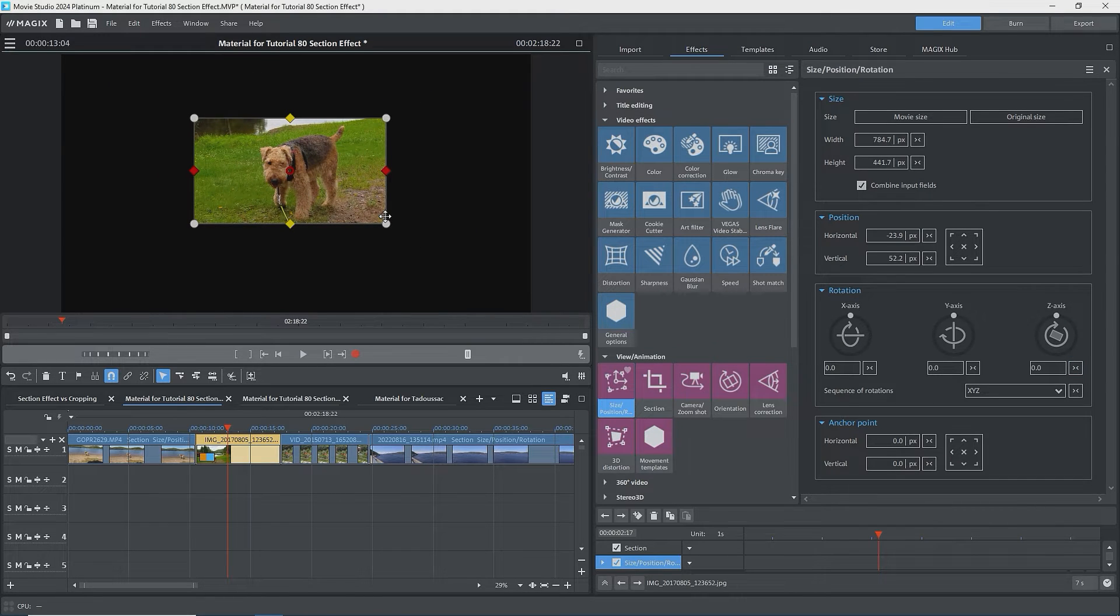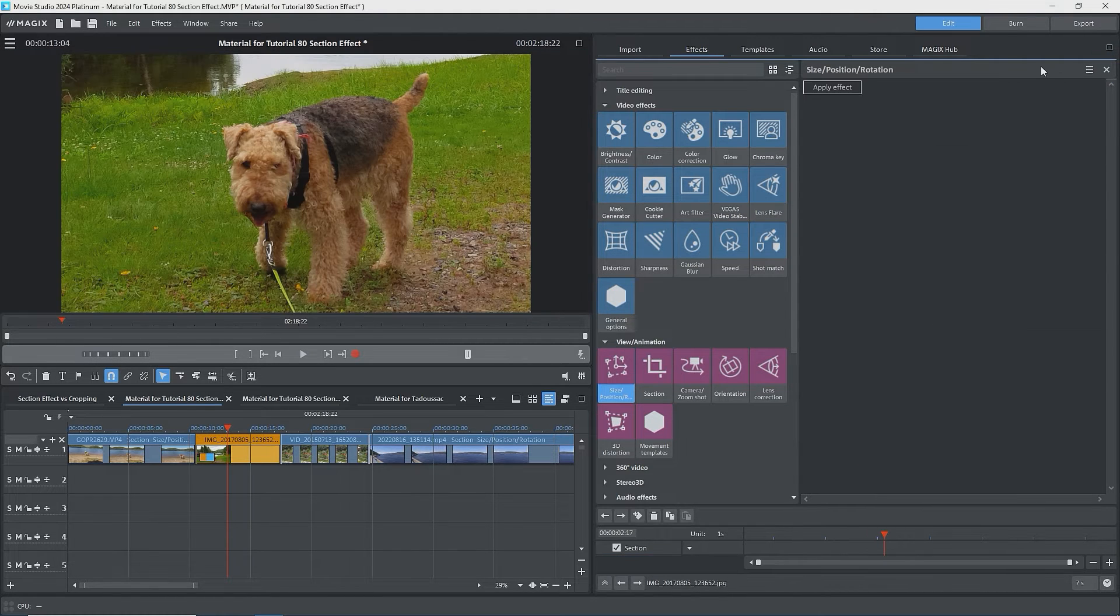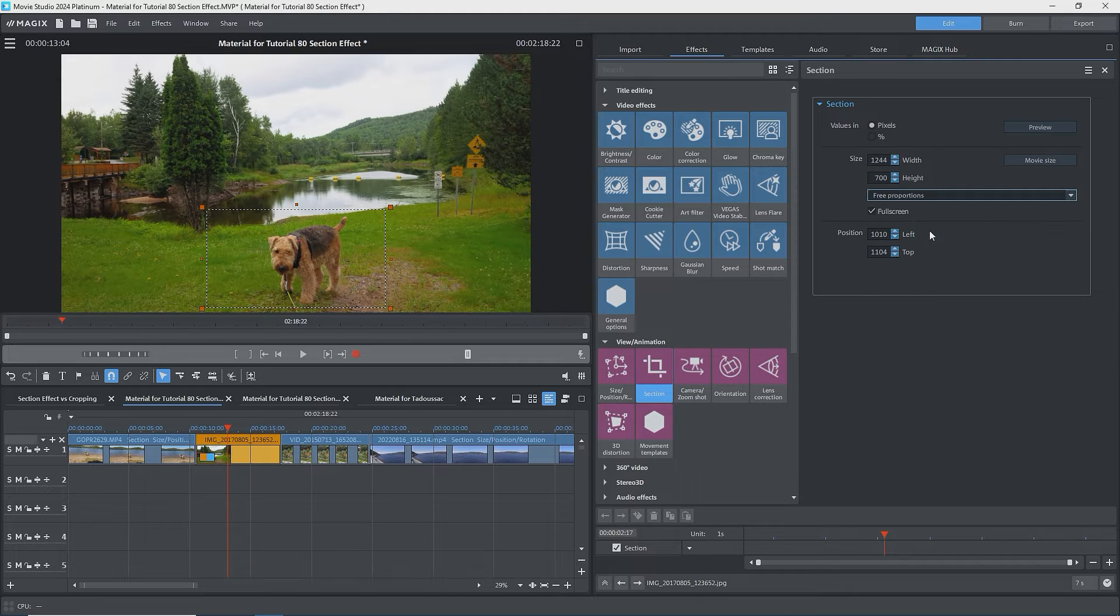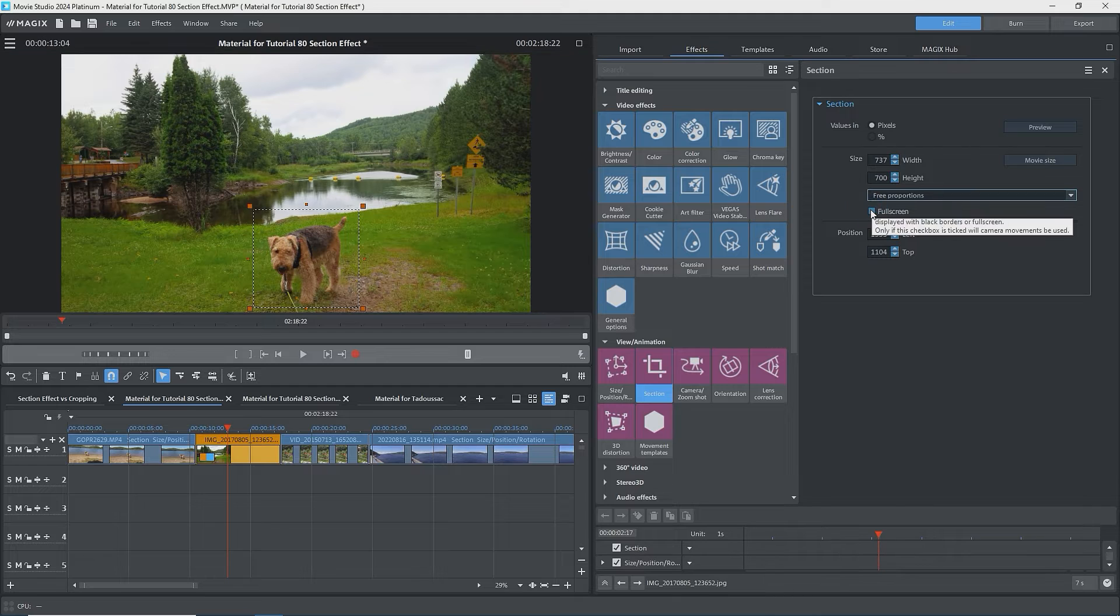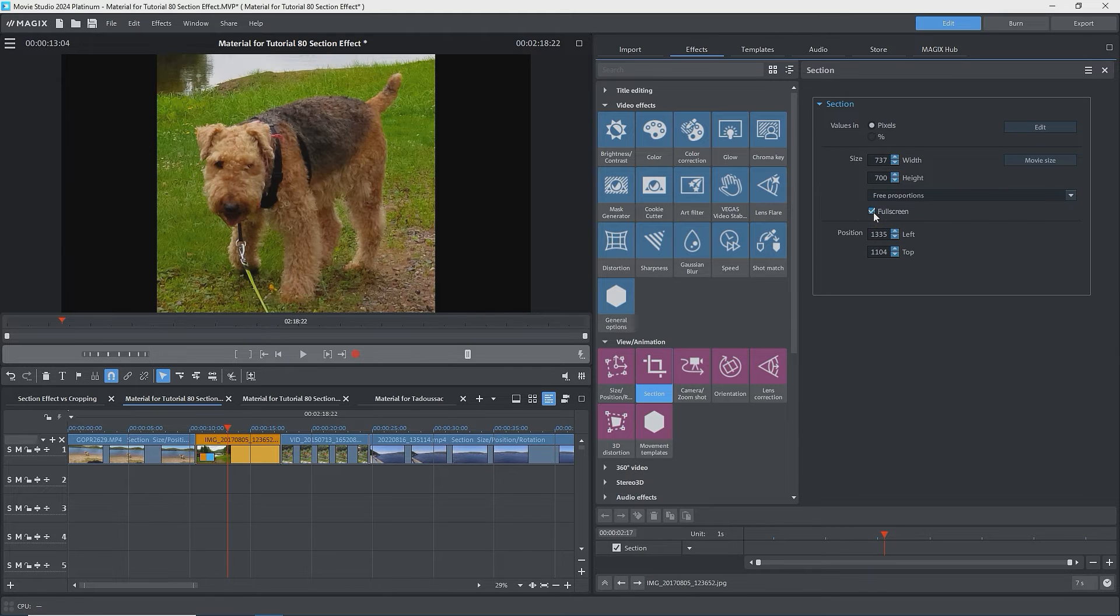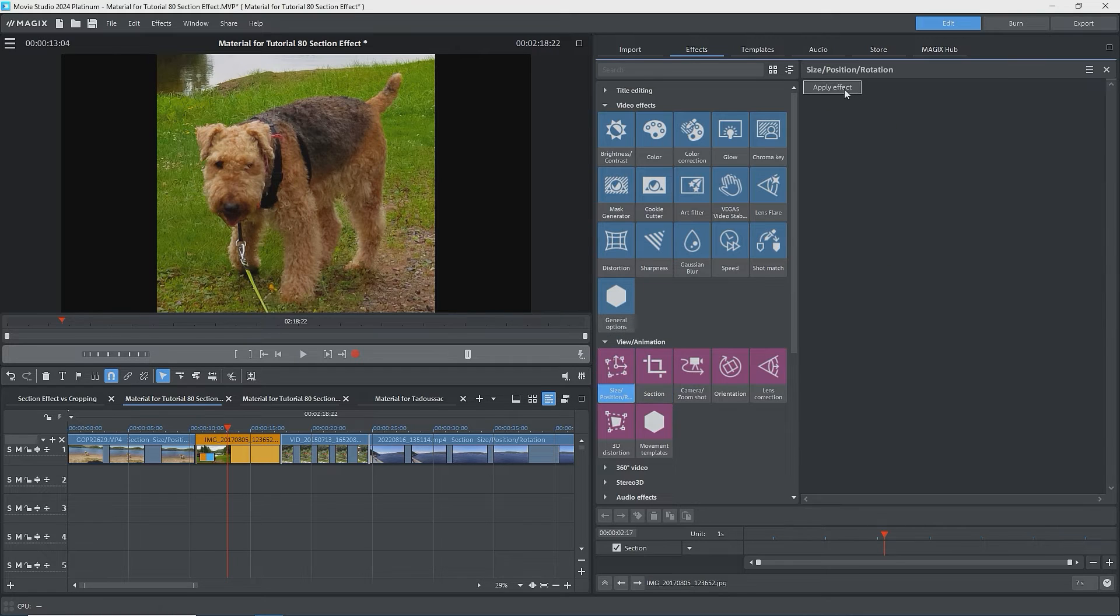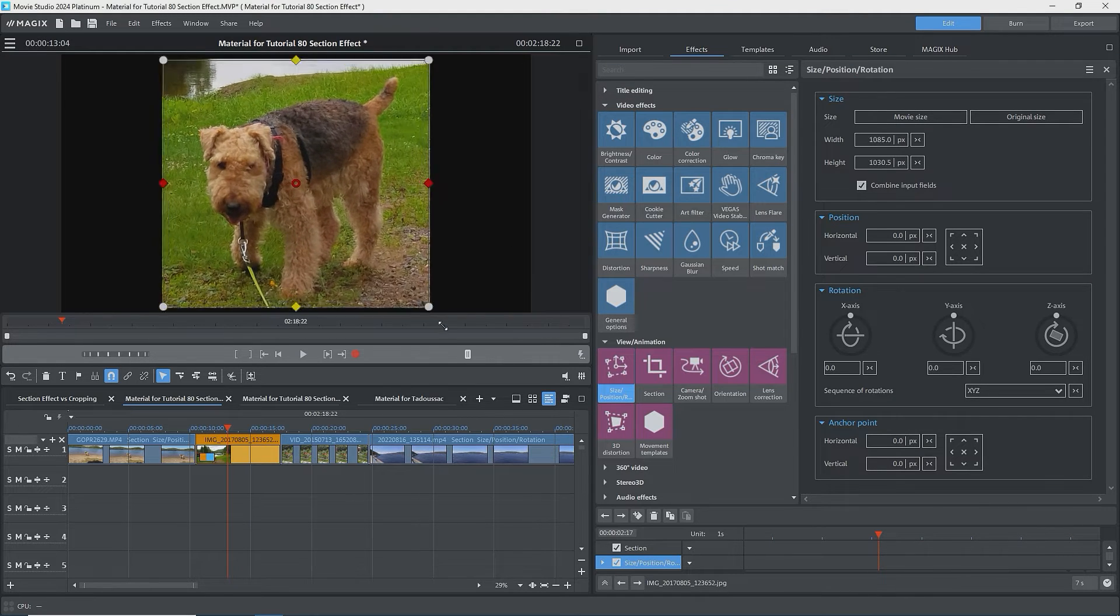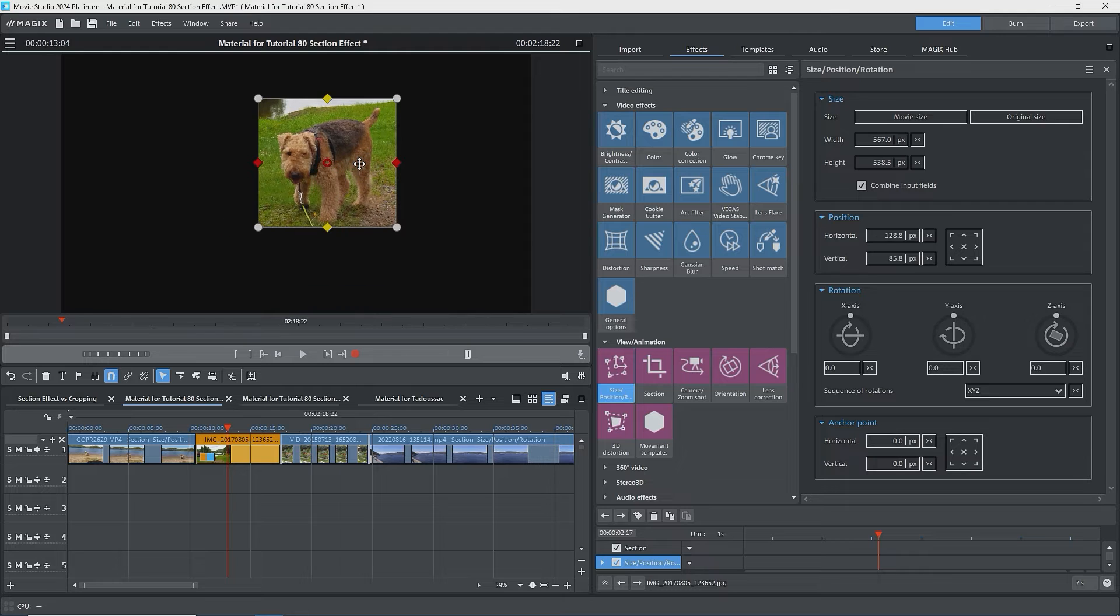I'll remove the Size Position Rotation effect and go back to Section. We still see the crop box ready to be edited. Under the drop-down, I'll select Free Proportions. I'll make the box close to a square over the dog, and with full screen unchecked, press on Preview. Now we have the dog in a square. That is our new image. Making it full screen, we see black bars on each side, as expected. I'll go to the Size Position Rotation effect and apply it. Once again, I can use all of the effects on this image, but I never get back whatever is outside of the image.